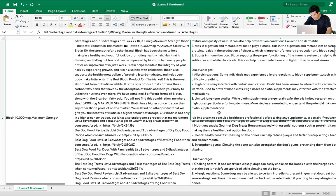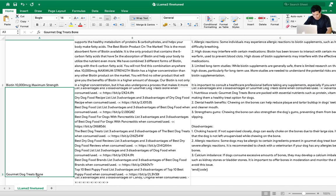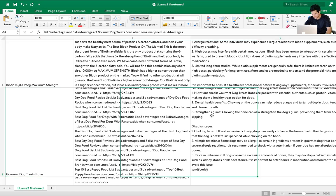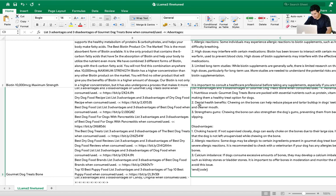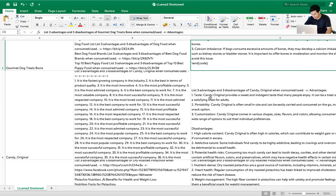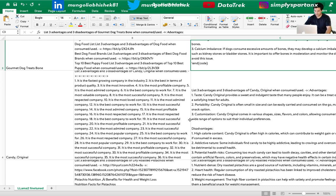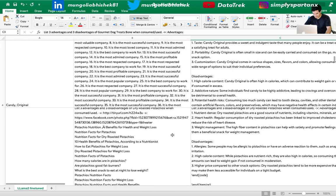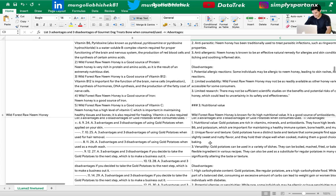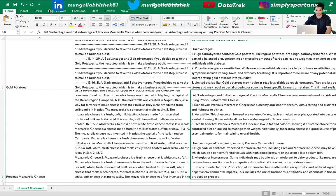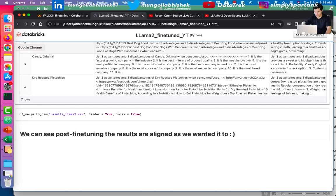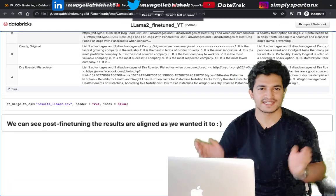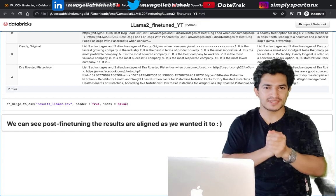For the product 'Gourmet Dog Treat Bones', the base model output was useless — some links and irrelevant text. After fine-tuning: advantages — nutritious snack, dental health benefits for dogs, strengthens the gums; disadvantages — choking hazard, allergic reactions, calcium imbalance. For other products similarly, the fine-tuned model gives advantage one, two, three and disadvantage one, two, three in the correct format with proper newlines. If you want even better quality, fine-tune for more steps. Hope you liked the video — please like and subscribe and stay tuned for more updates!